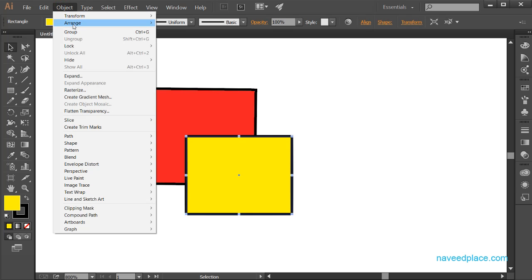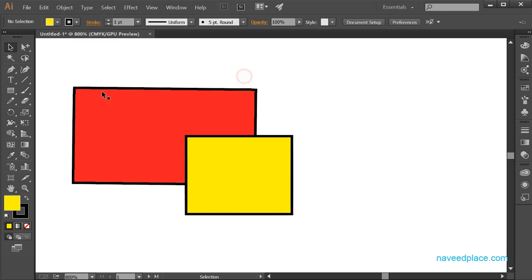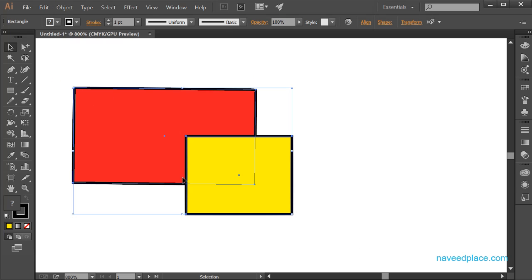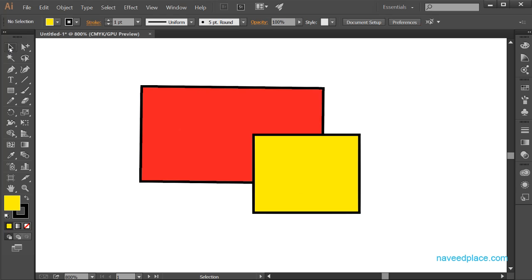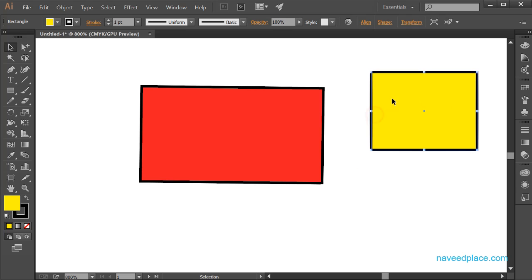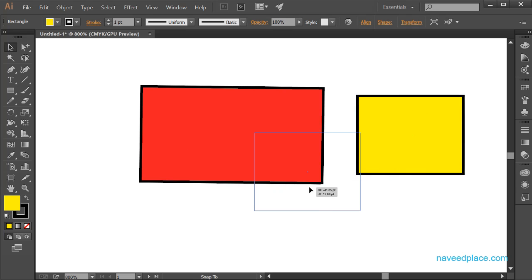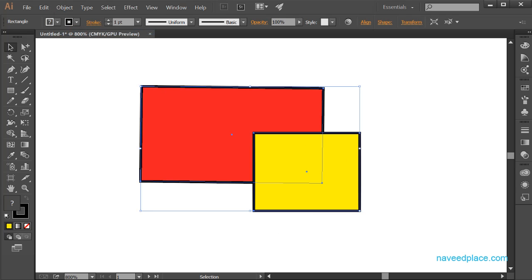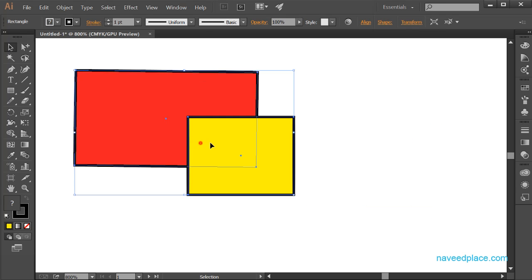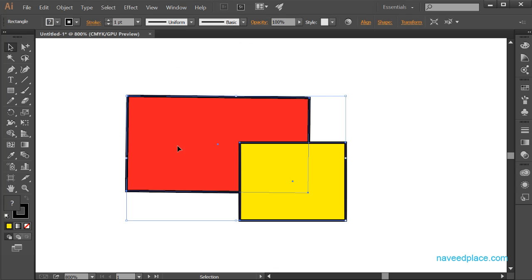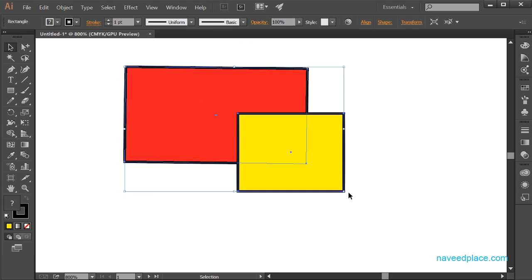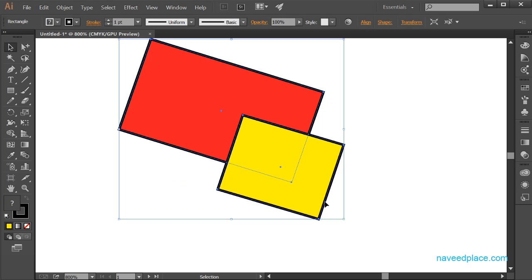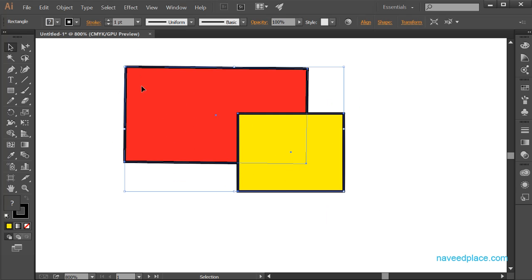Next we have Group. If you have multiple objects and want to group them, select them all, go to Object menu, and click Group. Now they are treated as one — if I move one, the other moves too. If I rotate one, the other rotates as well. They behave as a single object.